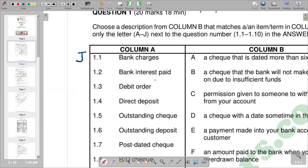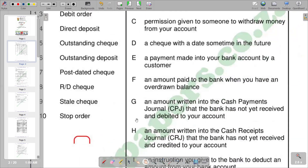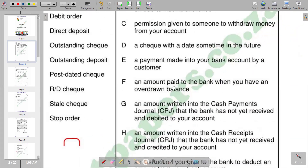Next we have bank interest paid. Bank interest paid is interest that is attracted by a negative balance on your account. If a business withdraws more than what is in the account, we have a negative balance, and the bank charges interest on that negative proportion. According to our explanations, option F matches: an amount paid to the bank when we have an overdrawn balance. So F is the correct response.